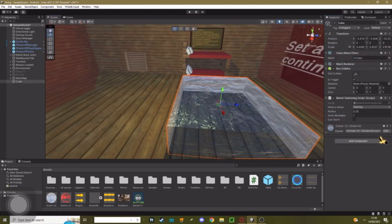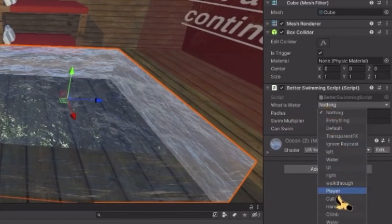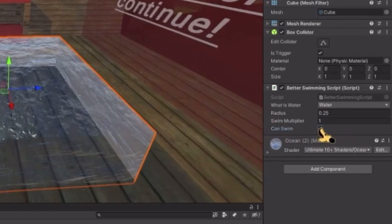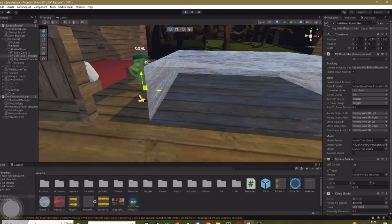Click back on your water. Where it says what is water, set that to water. This can swim, you want to turn that on.